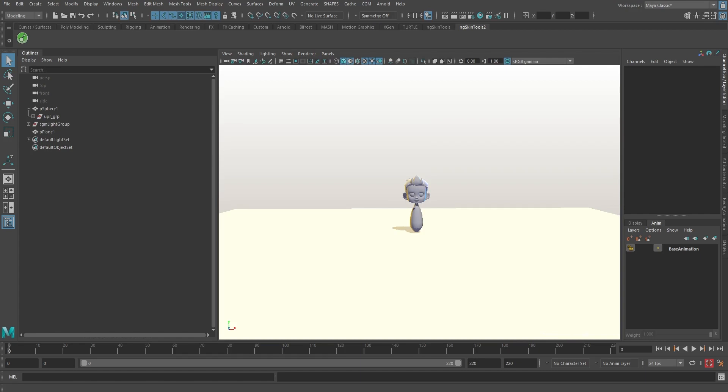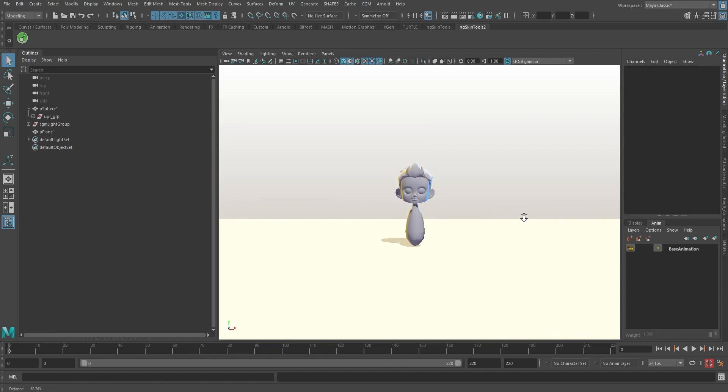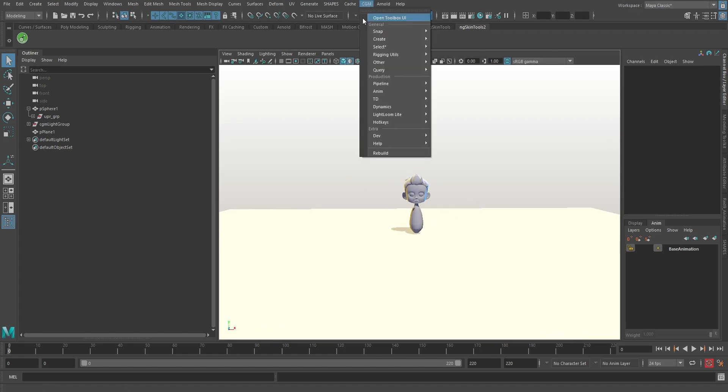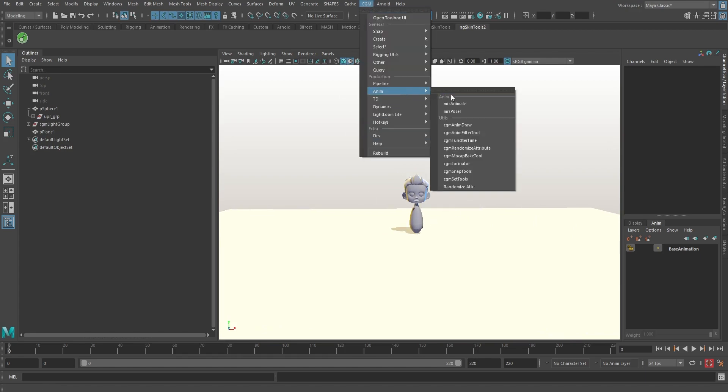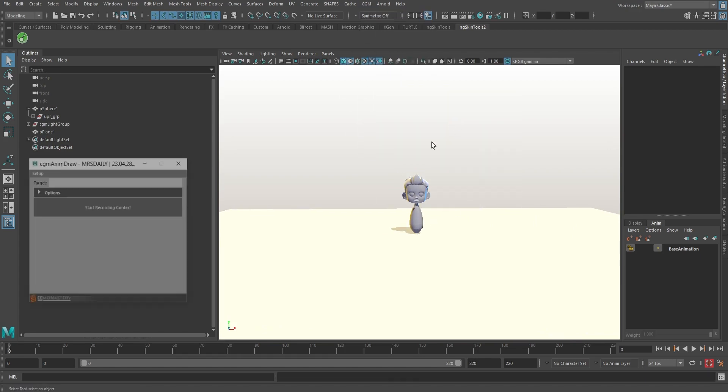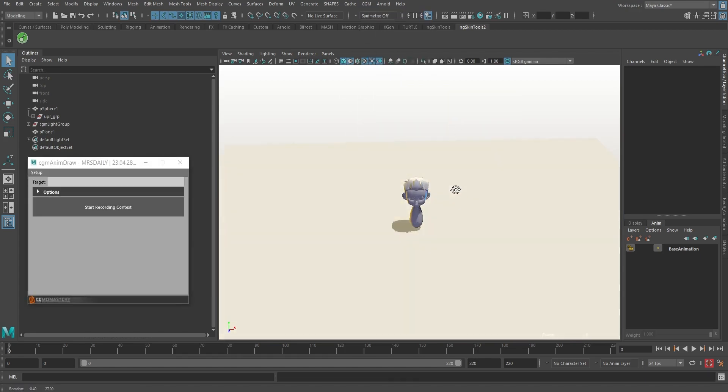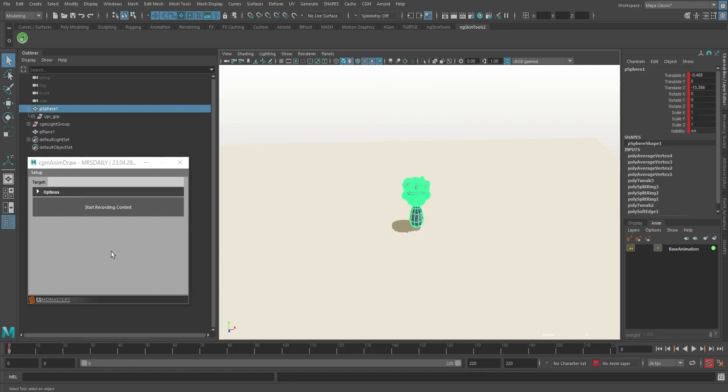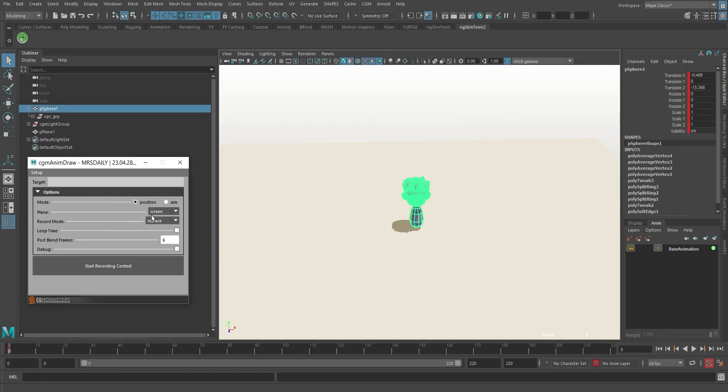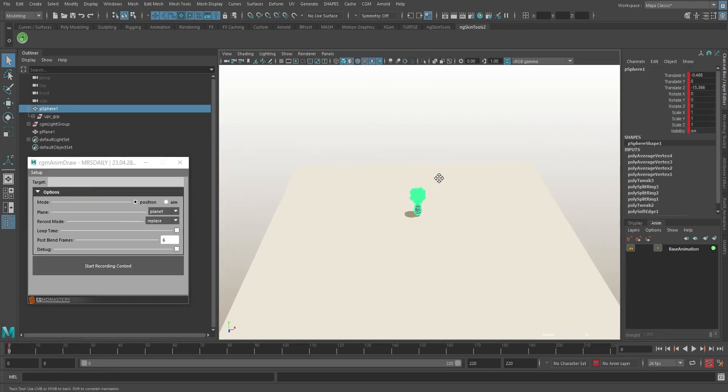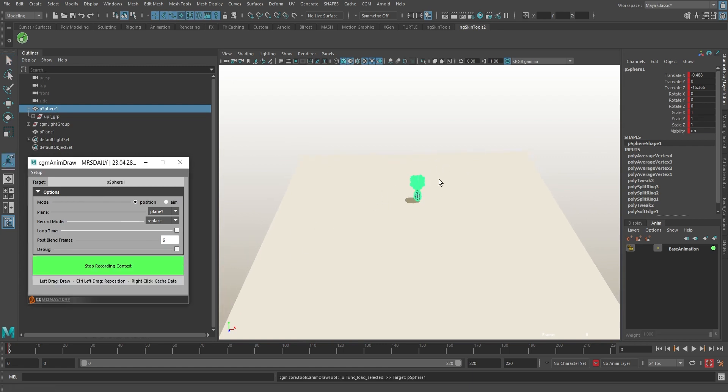Alright, so your boss just waltzed in and decided to toss you this geo movement task to handle in five minutes. No biggie. CGM Anim, CGM Anim Draw. Basically, we're going to draw our animation. First off, tweak our plane options to Plane Y in the settings, then smack that Start Recording Context button. The moment you click, you're capturing the animation.